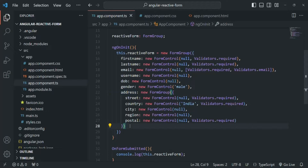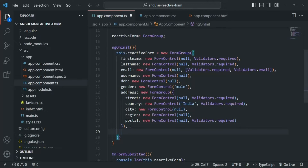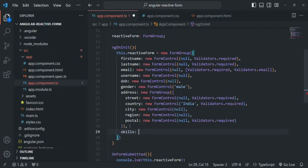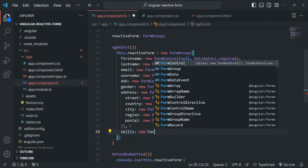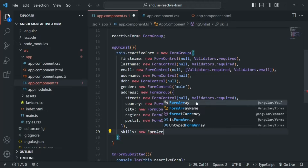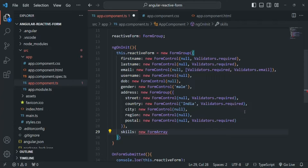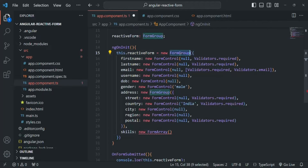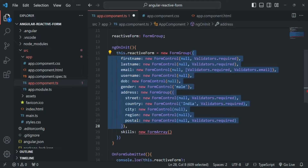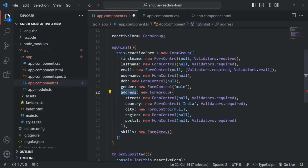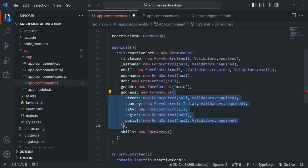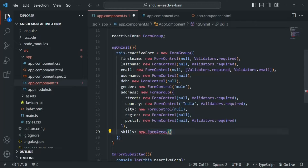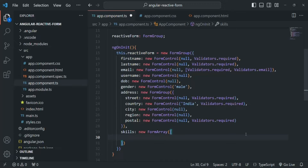Here I am going to create a form array. Let's create a property and call it skills. To this, we are going to assign an instance of FormArray. In order to use FormArray, we also need to import it from angular/forms. When we create a form group, we pass an object. But when we create a form array, instead of passing an object, we pass an array, and inside that array we define our form controls.